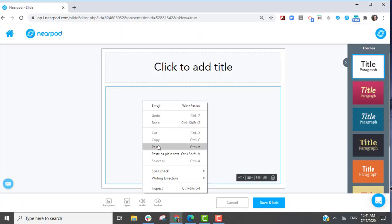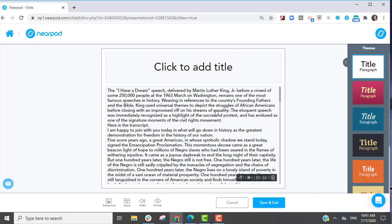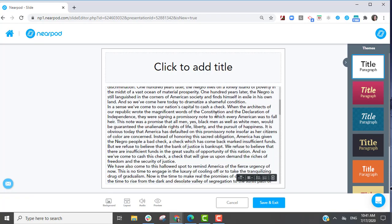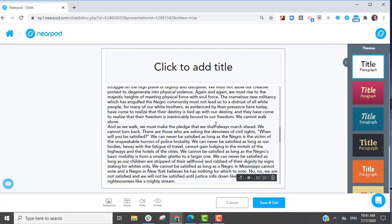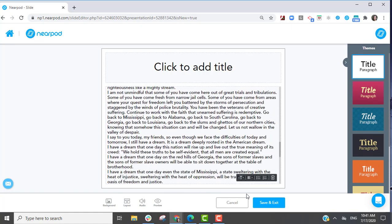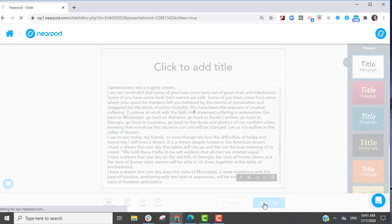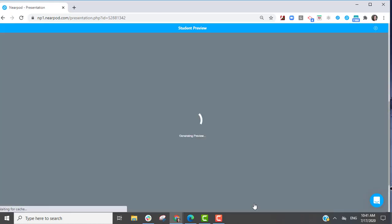Nearpod Interactive Activities has Immersive Reader automatically built in, and it's available to use with the Google Slides add-on.